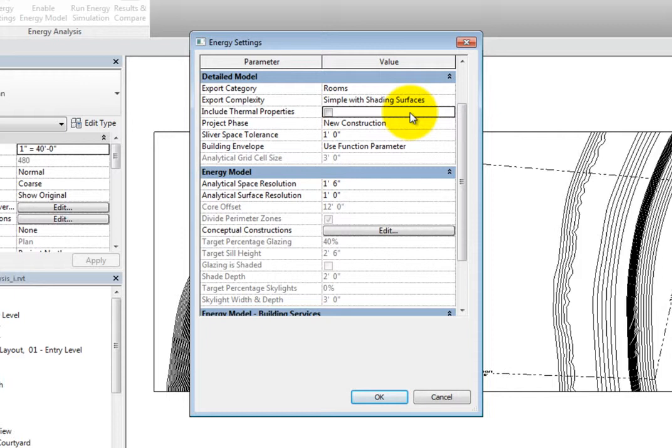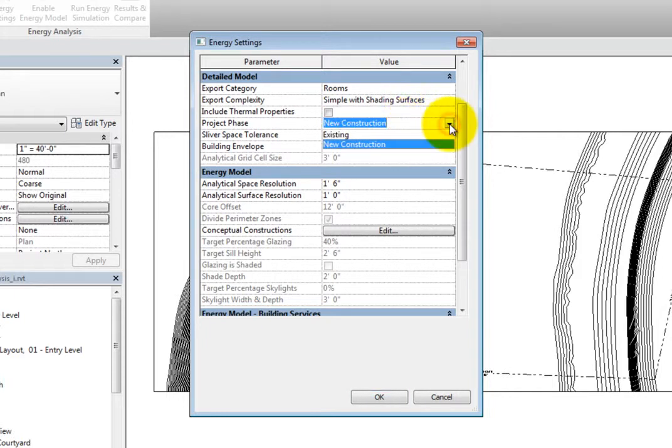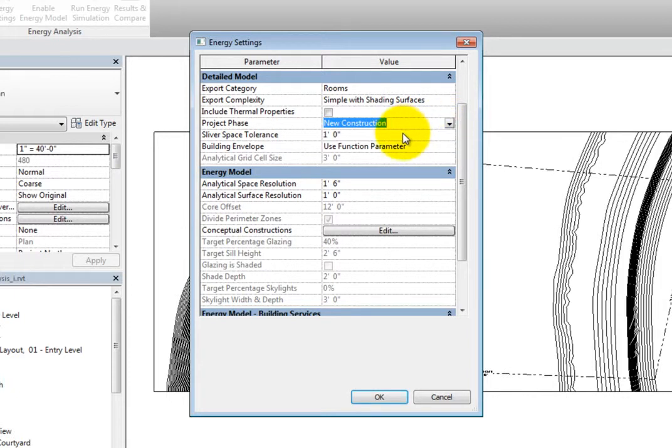For the project phase, you can choose the proper building phase if necessary. Next, you can adjust the Sliver Space Tolerance, which is the maximum distance that will be ignored before a shading surface is created.